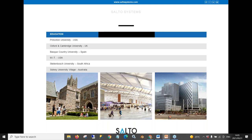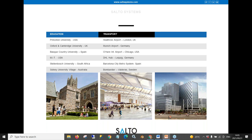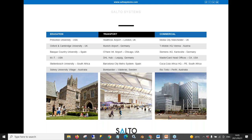We do universities like Stellenbosch University, Nelson Mandela University, UWC, and a couple of others. In the transport vertical, Heathrow Airport and Munich Airport, which is actually one of our largest SALTO sites around the world. In commercial buildings, T-Mobile HQ in Vienna is a beautifully designed building with SALTO access control, and then also the Coca-Cola Africa HQ in Port Elizabeth, where they are using our Justine mobile application to access all of their doors on site.